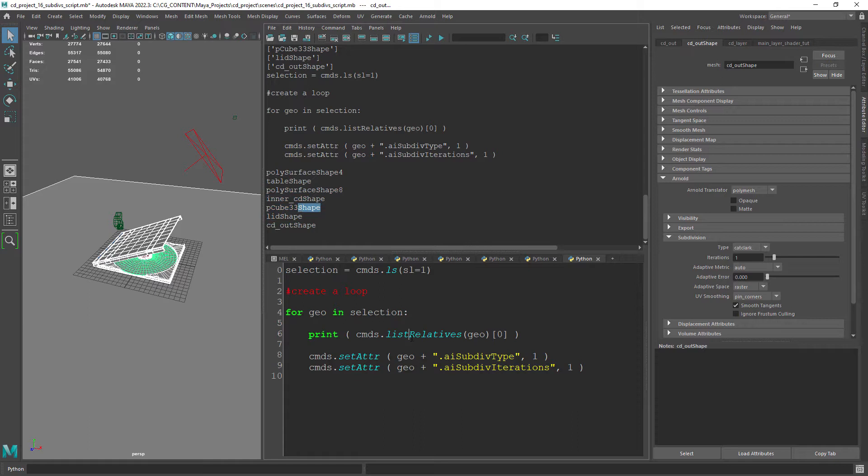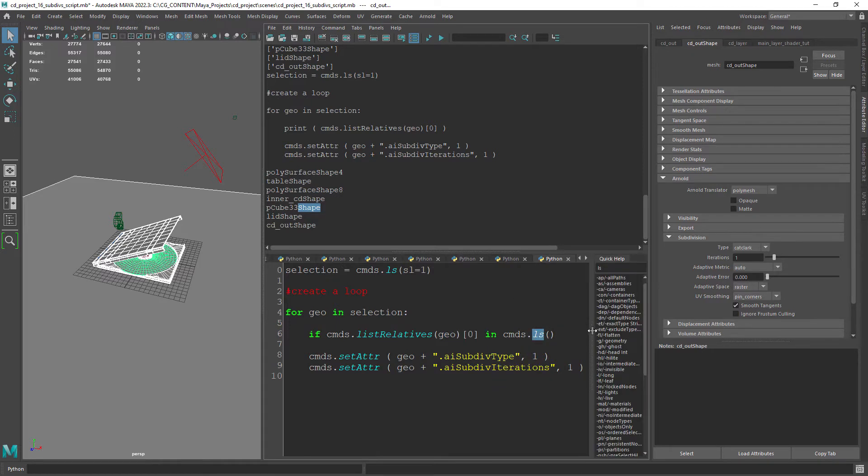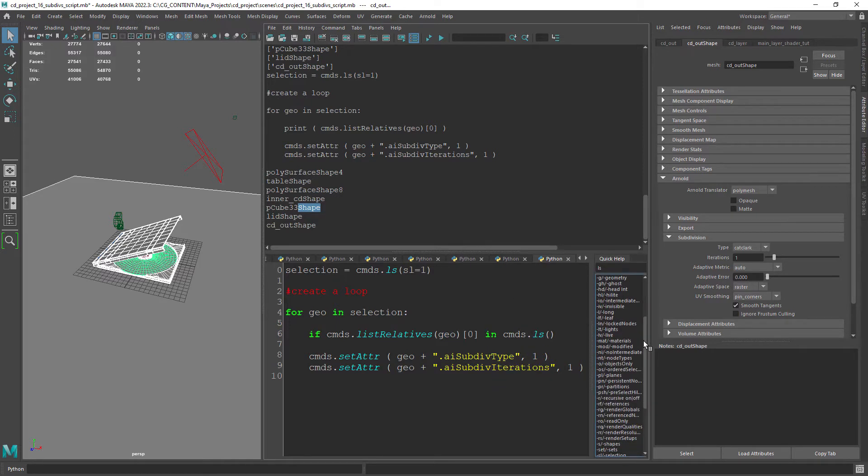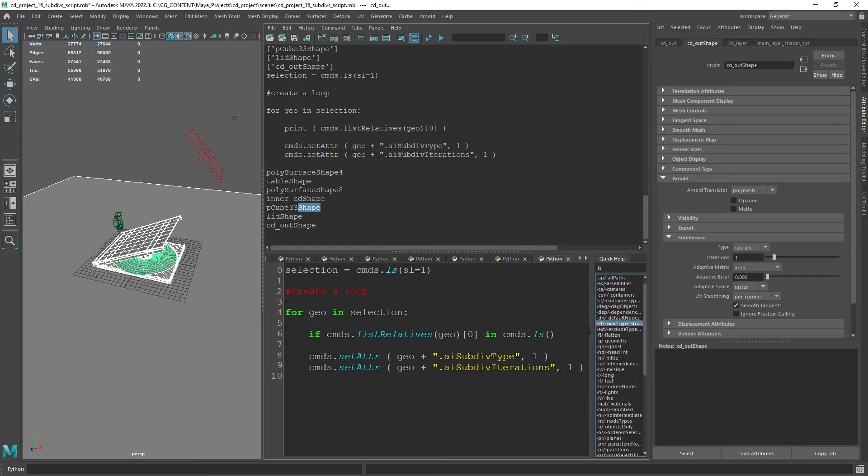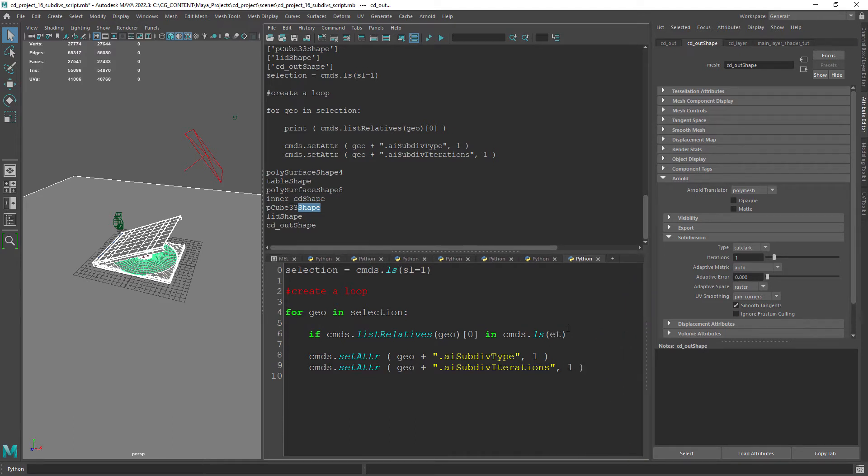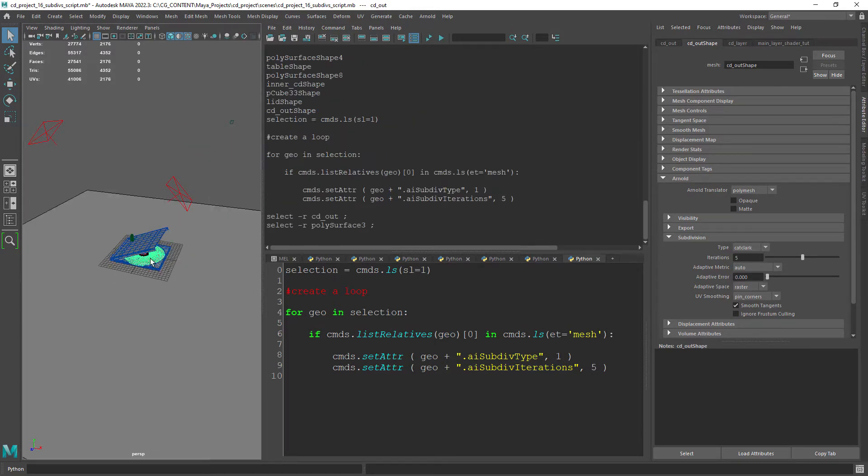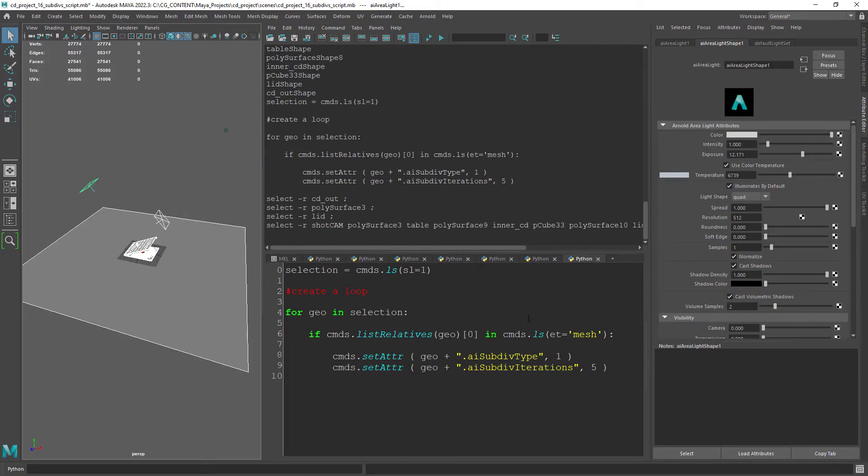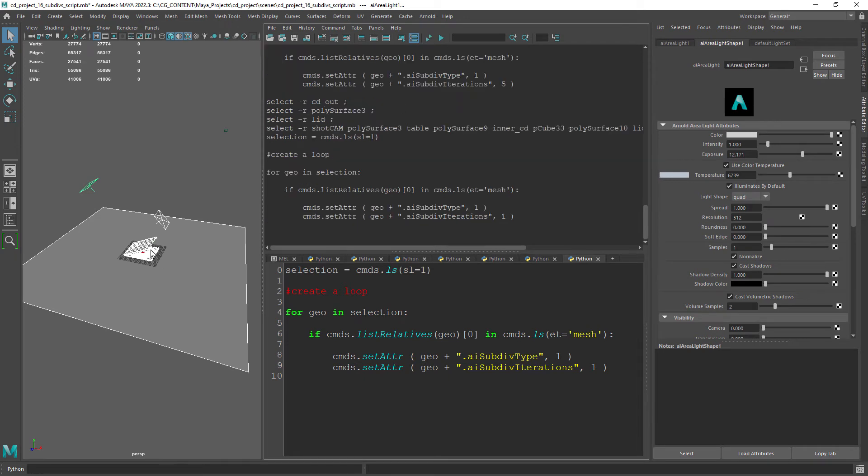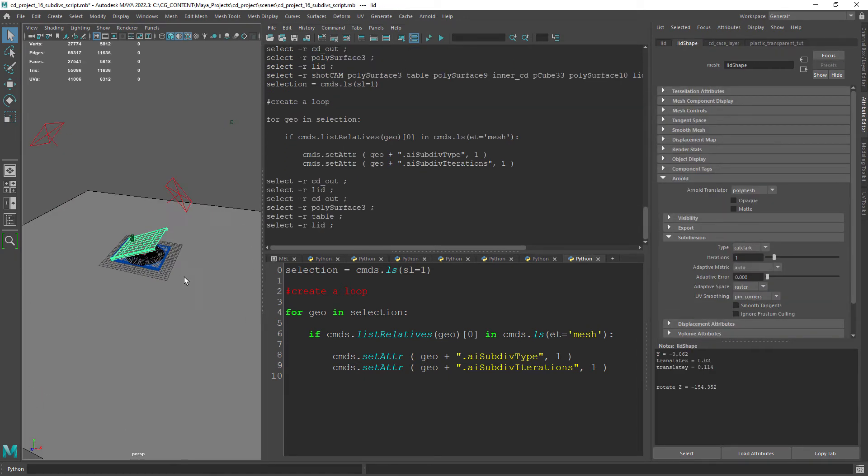Create an if statement stating that if the shape node of a given object is in the list of the objects exact type mesh we can set the attributes. And now we can select cameras and lights along with the geometry that will work properly.